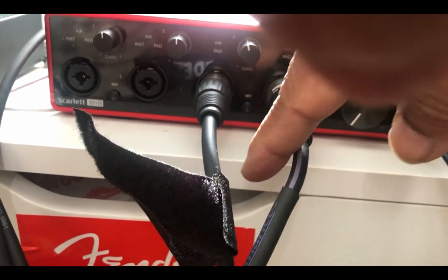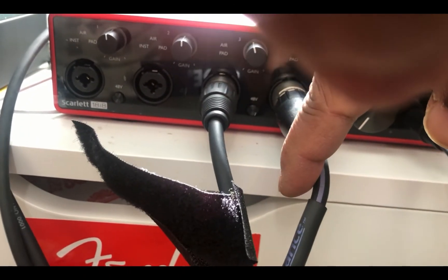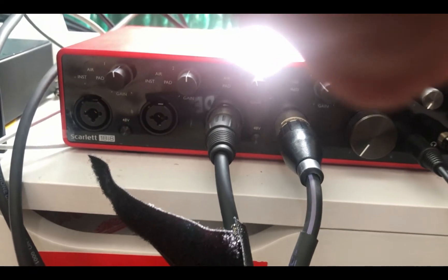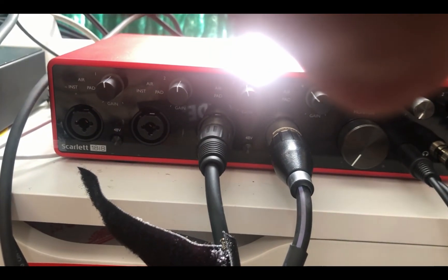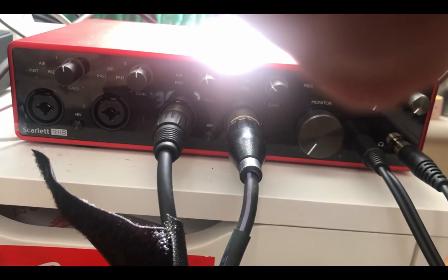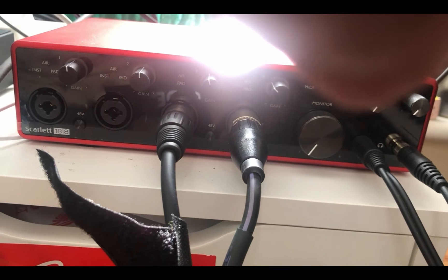You can see the input cables in here in input three and four, which will take the return signal back into the DAW via the USB cable. Now let's go into the computer and do our software setup.